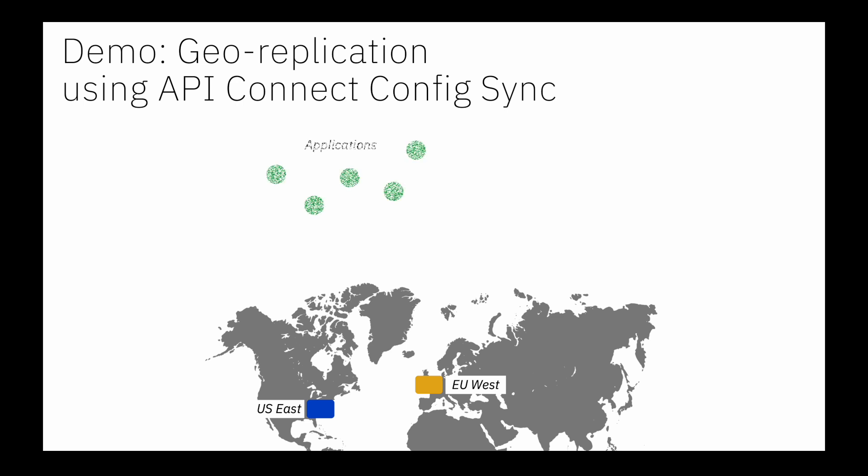And the scenario here is we have a whole bunch of applications running globally, distributed across the world. In a realistic scenario we'd probably put a global load balancer in front of these two regional endpoints that we're looking to provide availability and fail over between.